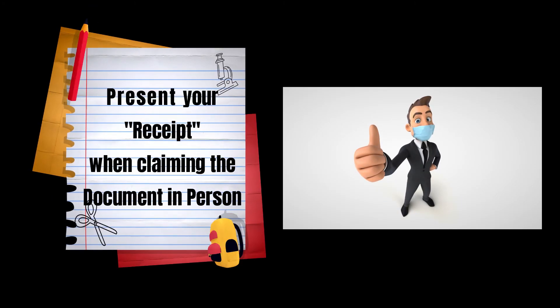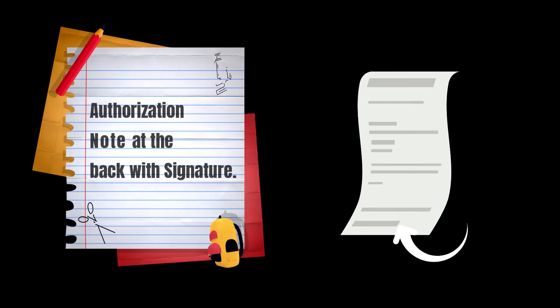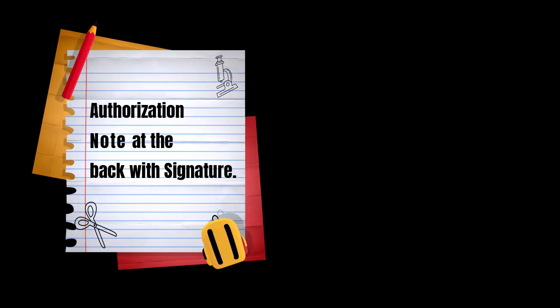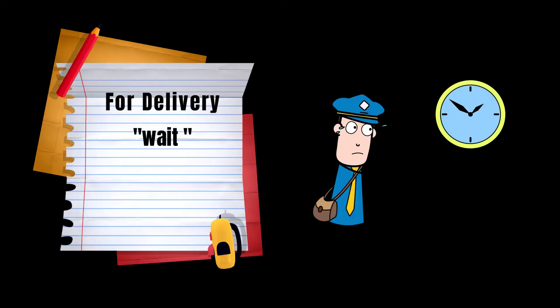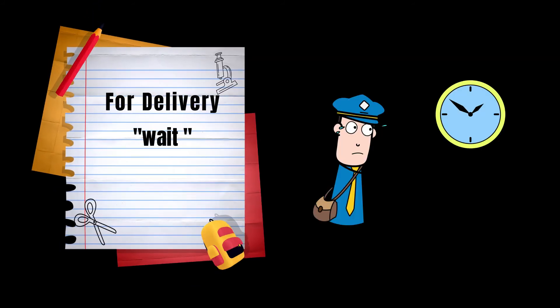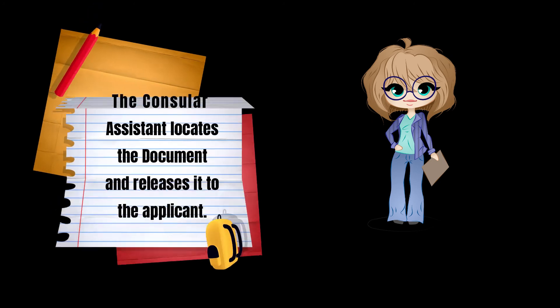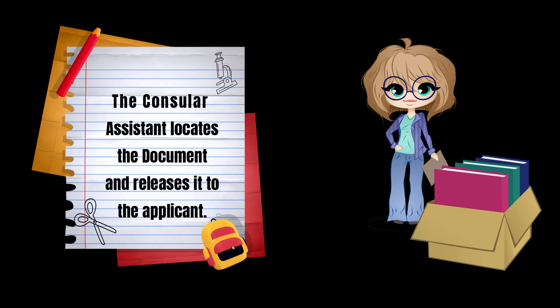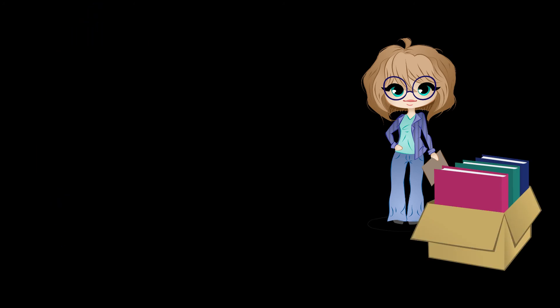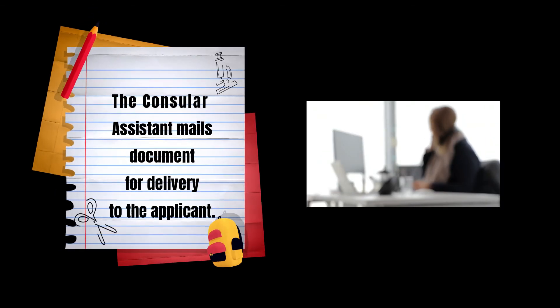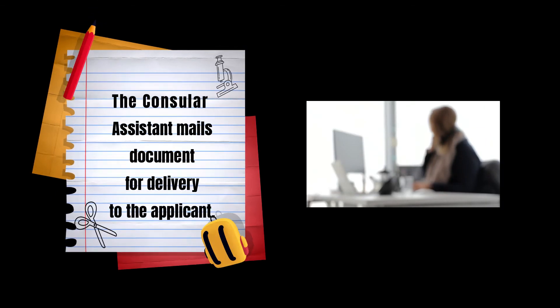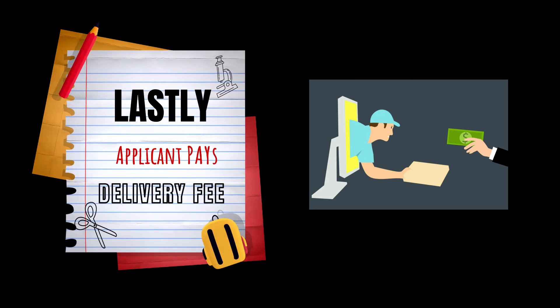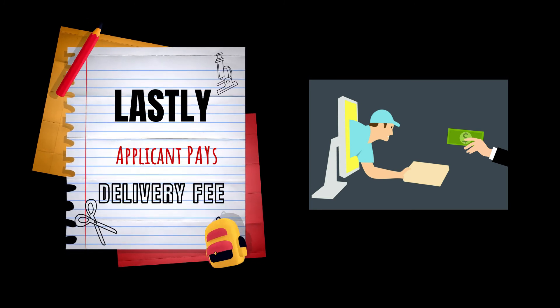Step seven: If the document is to be delivered, the applicant waits for the delivery of the document. The consular assistant locates documents and releases it to the applicant. The consular assistant mails document for delivery to the applicant, and lastly, the applicant shall pay the delivery fee upon receiving it.